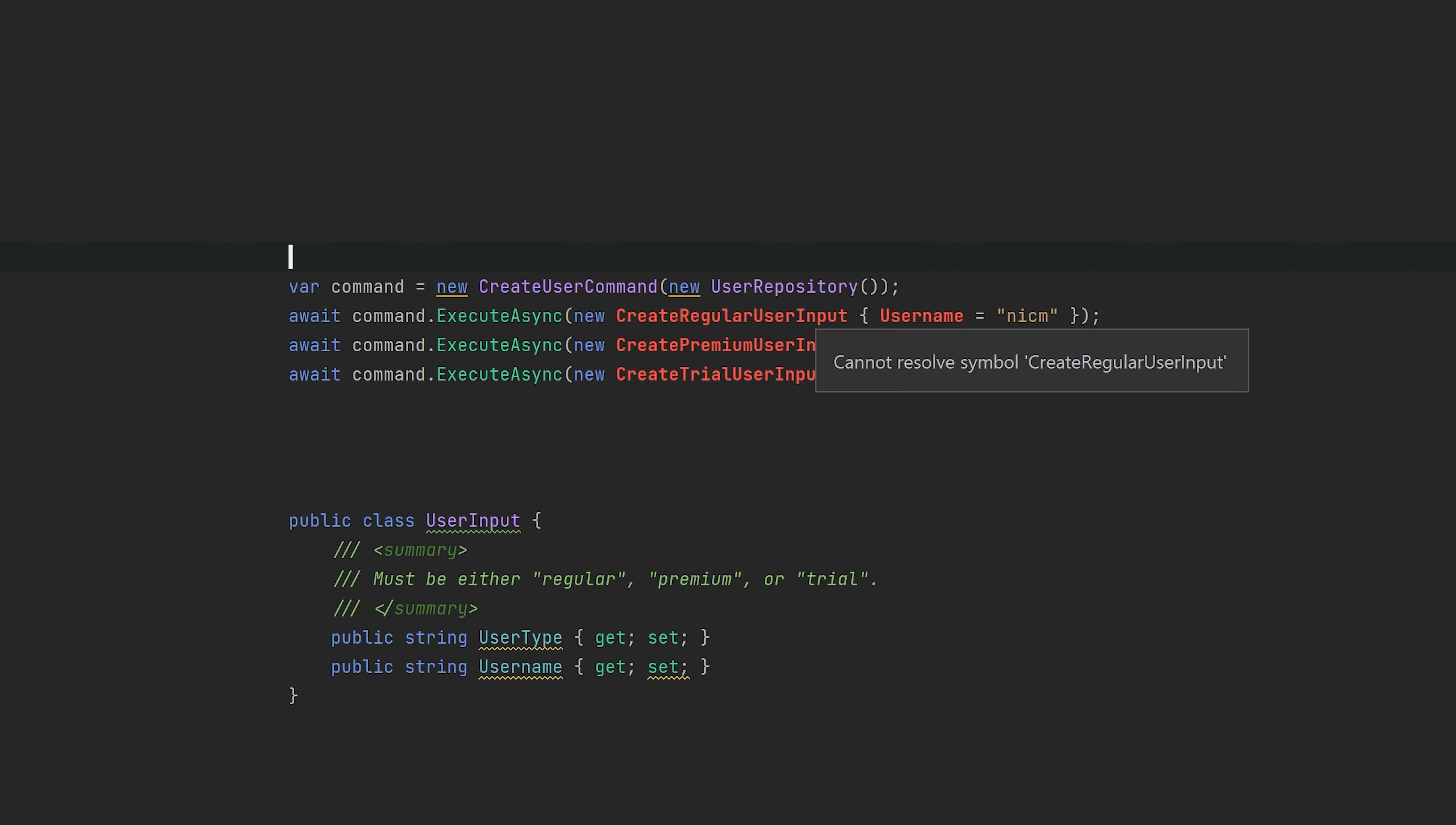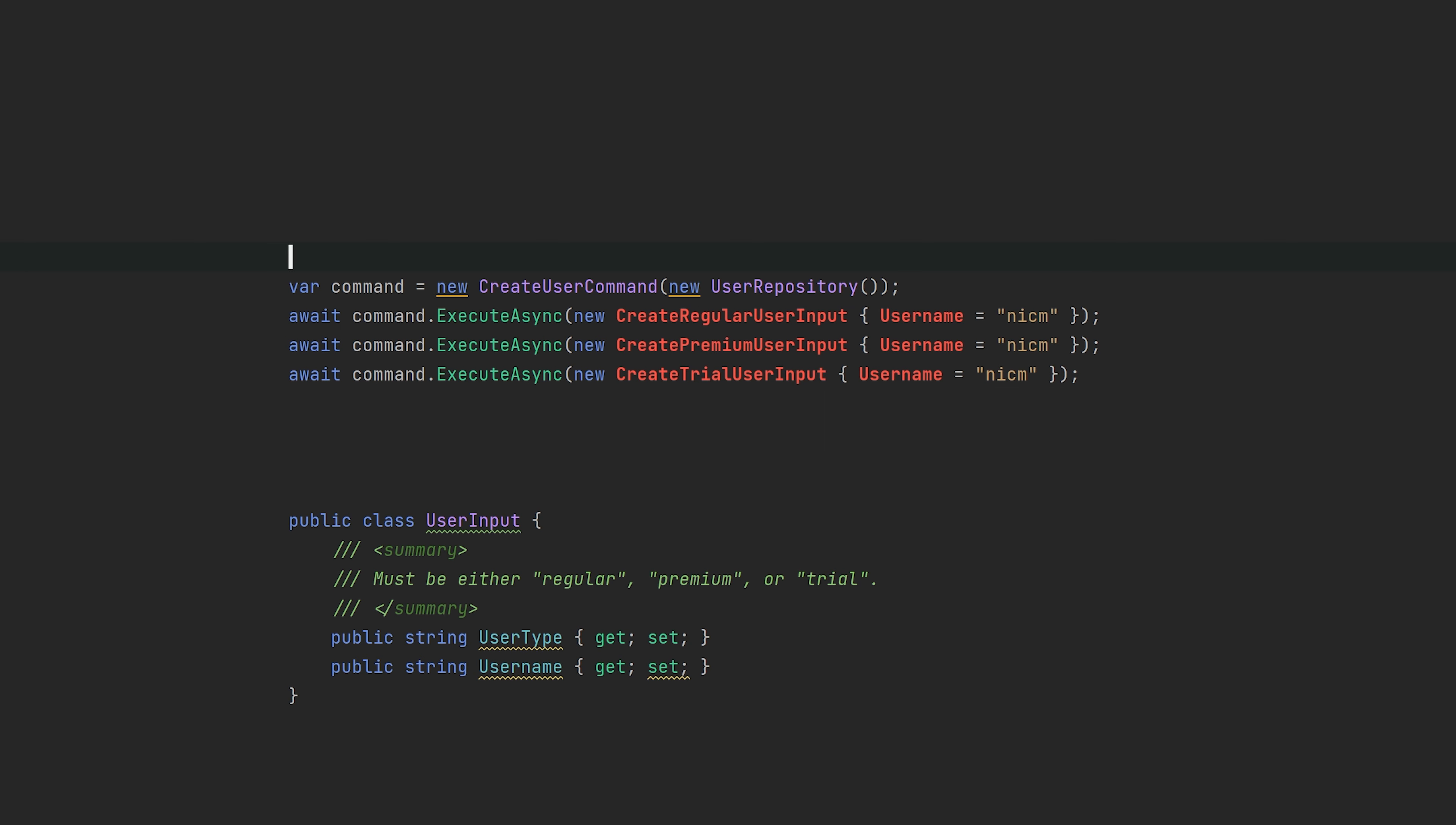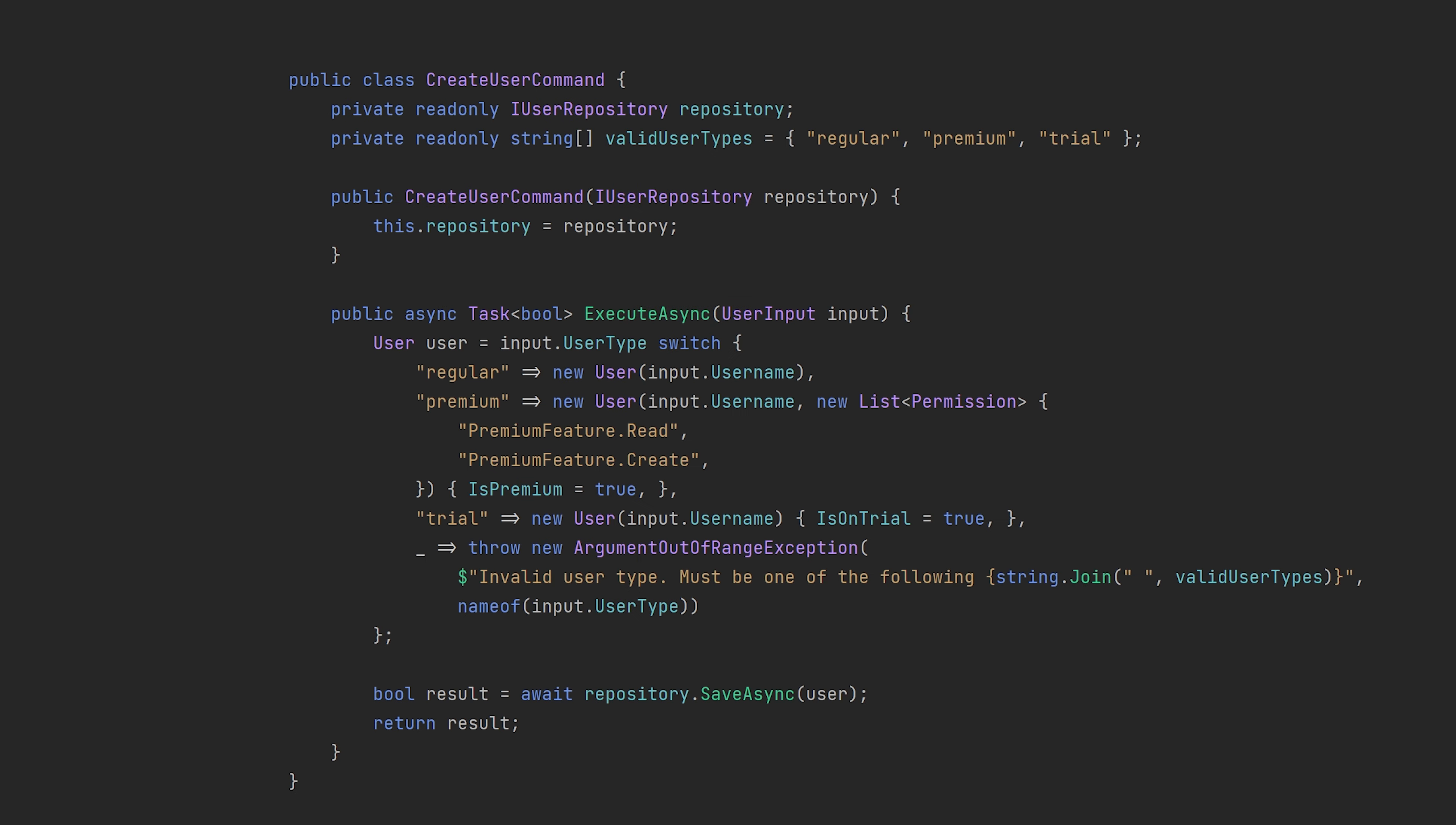So now we have actually taken this user input and split it into three different classes. Obviously they don't exist at the moment and execute async expects the user input, but let's see how we can change this execute async to use polymorphism instead of the regular traditional branching.